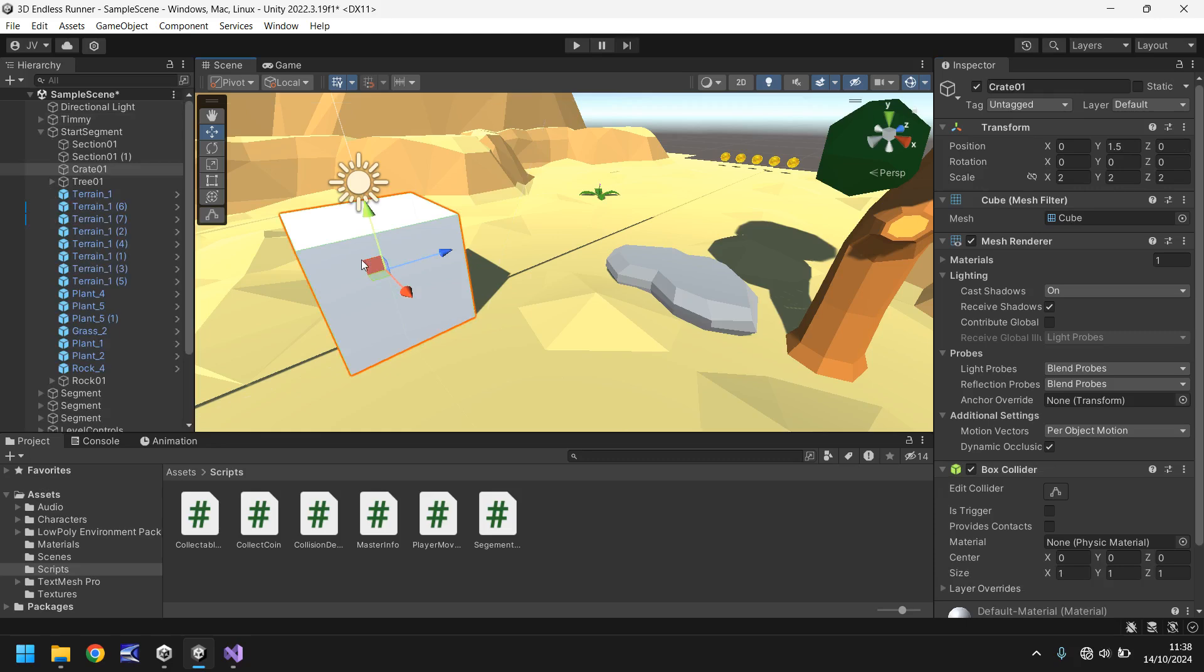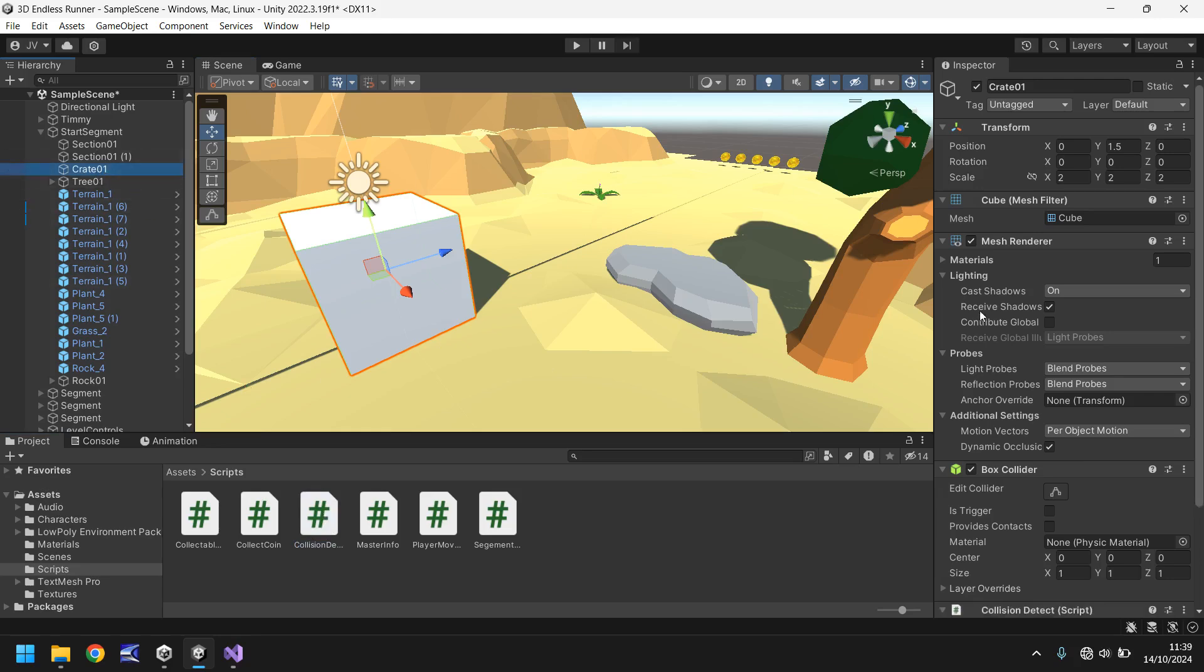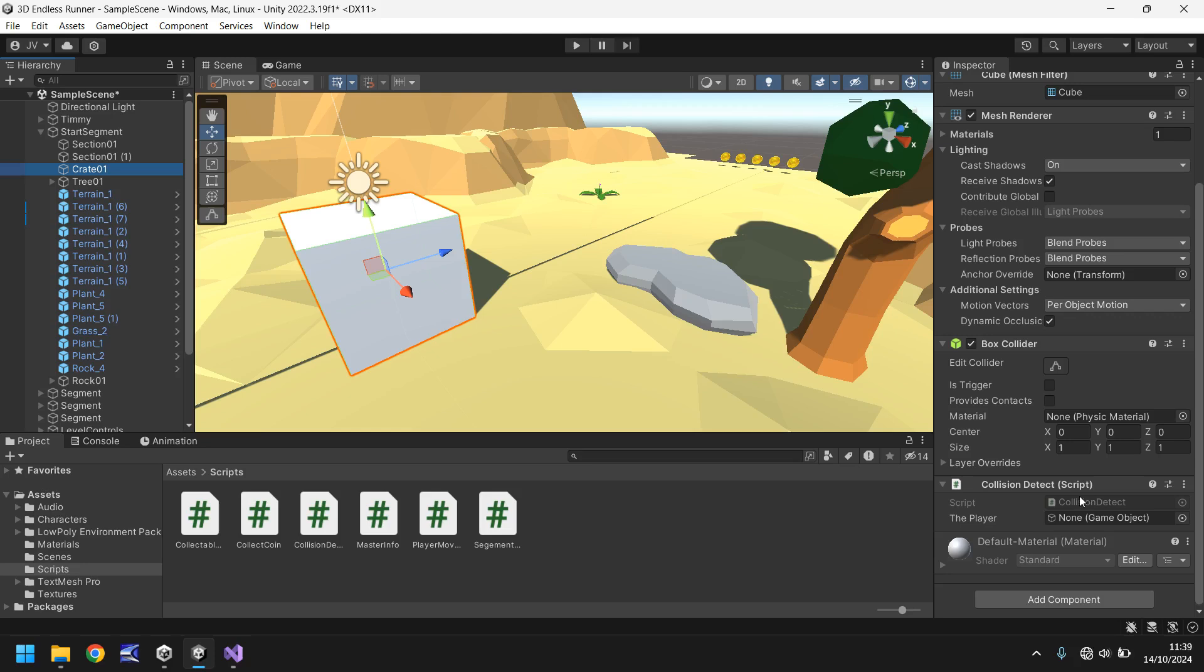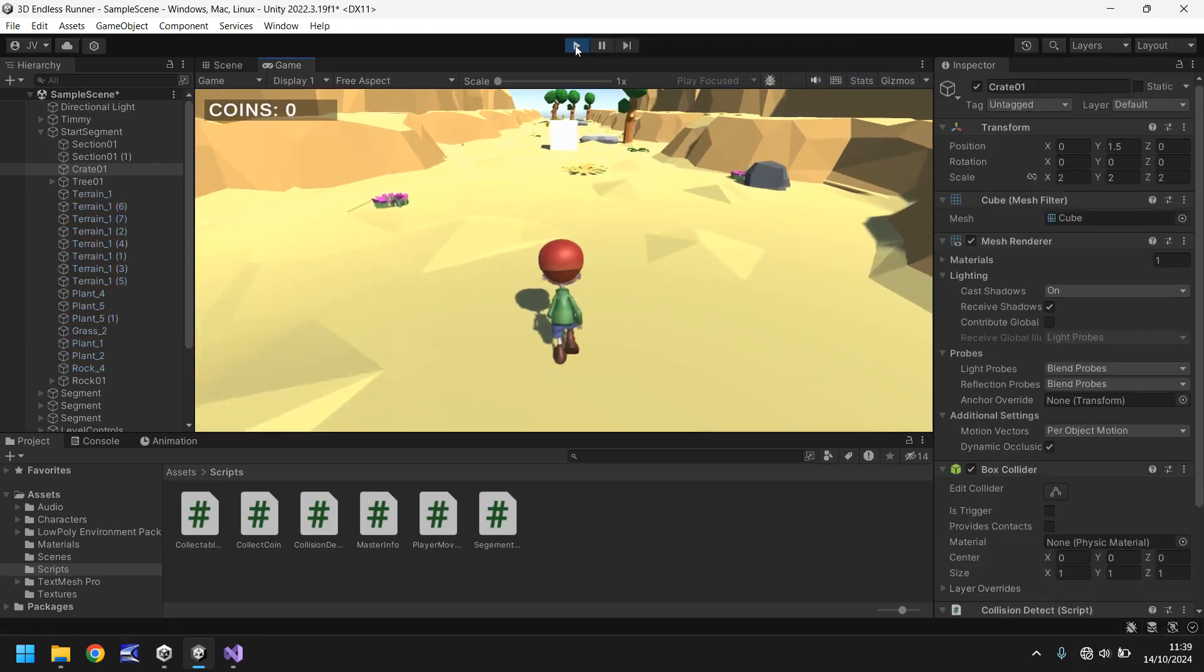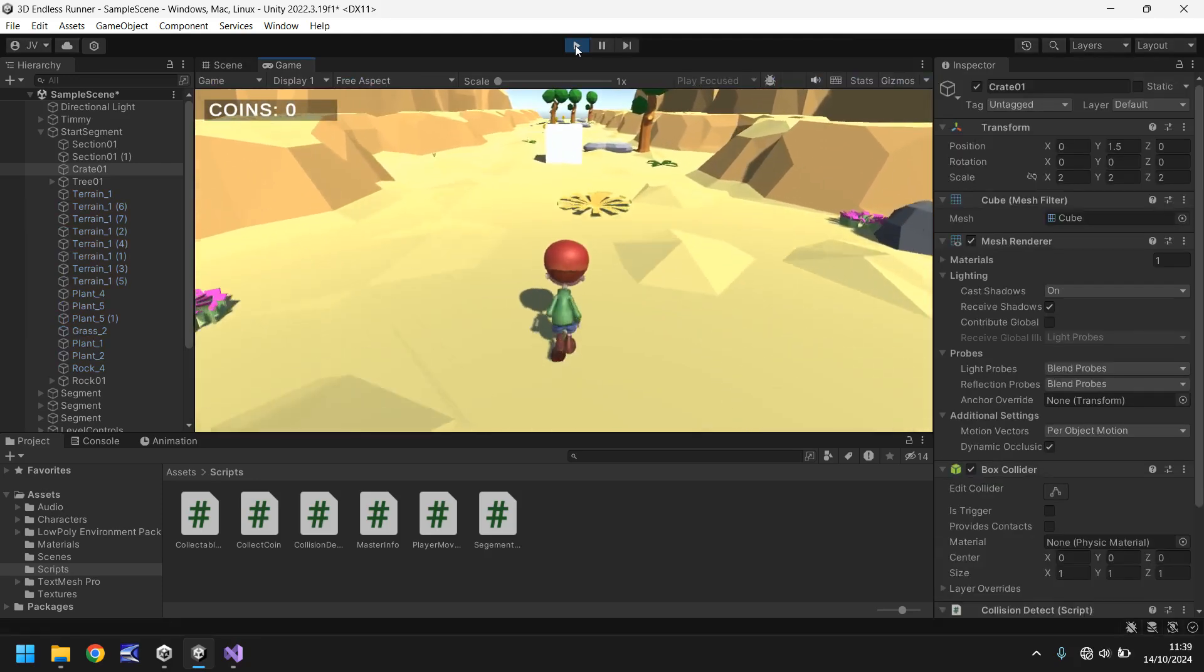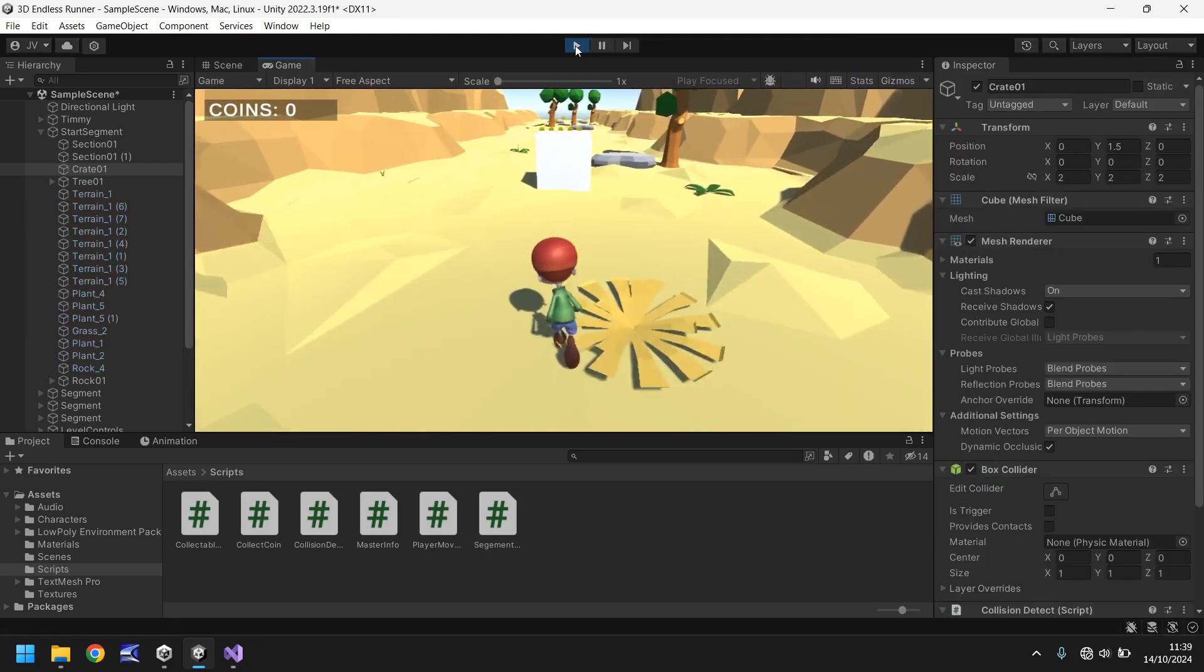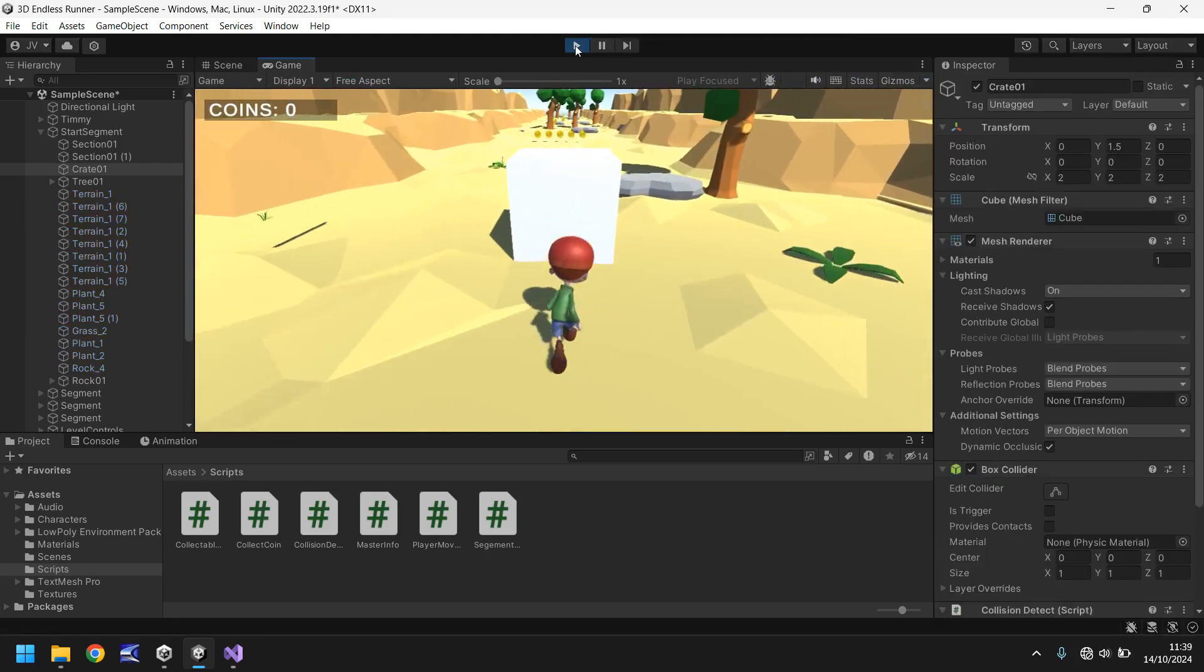So for now let's go to this crate, which we will texture I promise you. We just need to add that script onto it which is the collision detect. So drag and drop onto there. Down here you'll see we just need to add the player, so drag and drop Timmy onto there. Let's press play and what should happen is Timmy will run and as soon as he touches this he should stop. He'll keep running. He didn't.